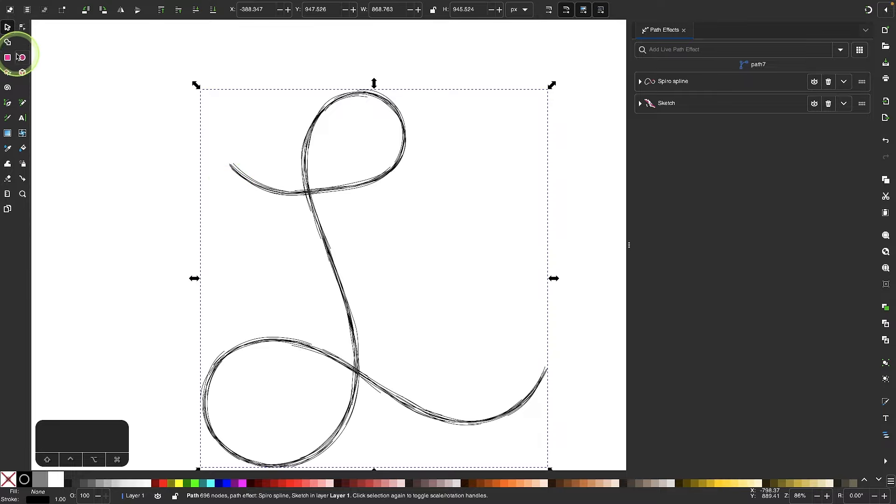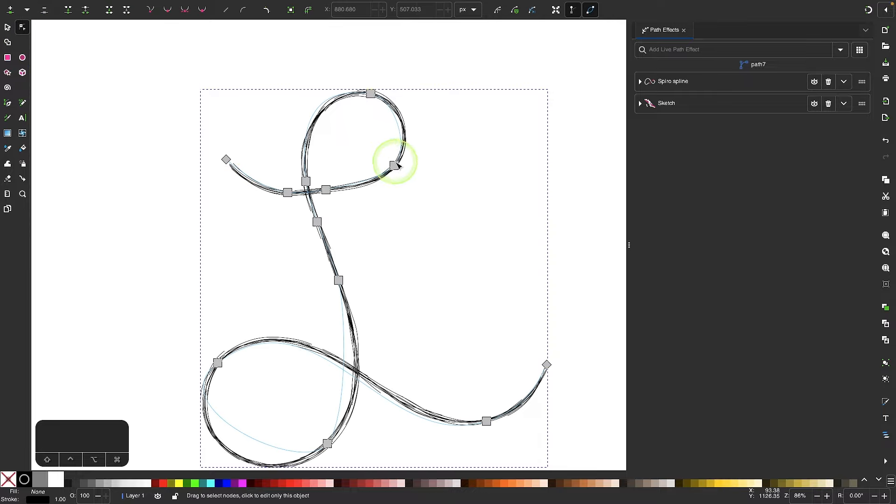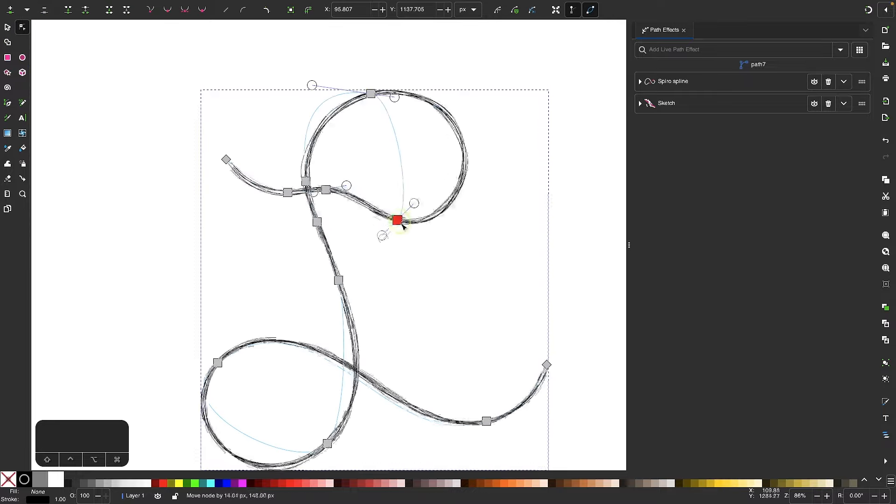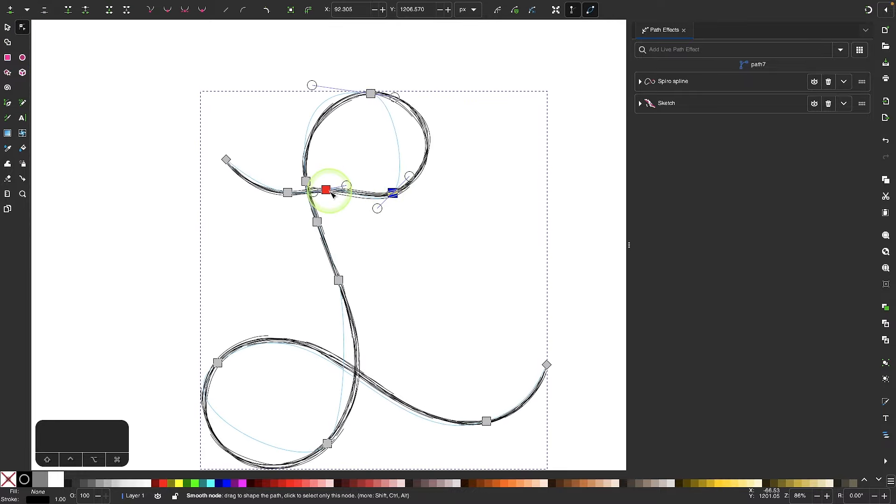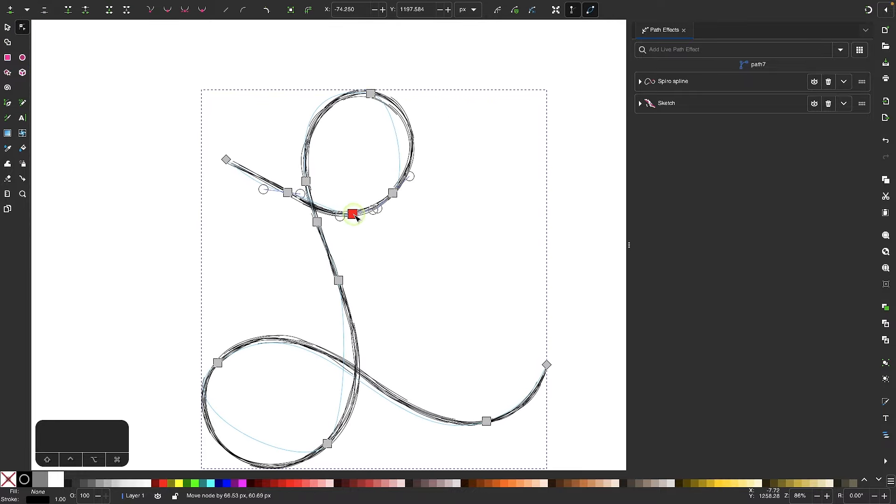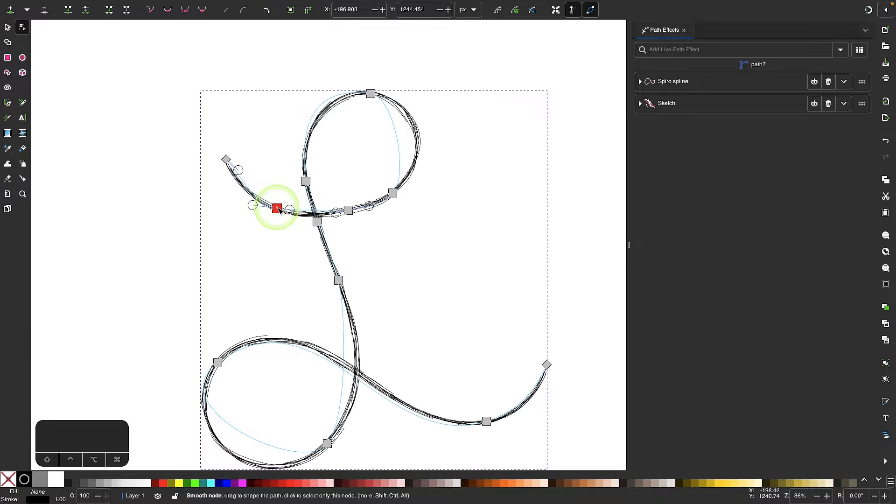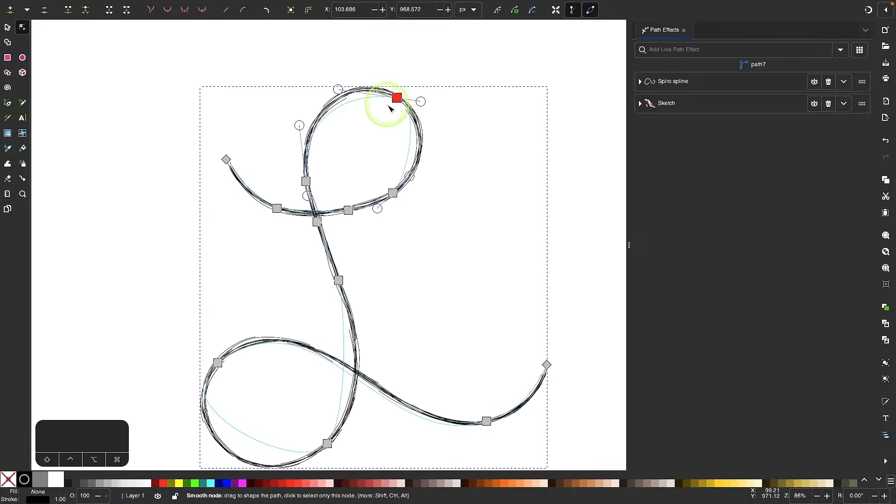And what I'm going to do now is grab my nodes tool. And I could just take my nodes and adjust this to make it look a little better. Because when I drew this line, it did come out a little sloppy. So I'm going to straighten this up a little bit.